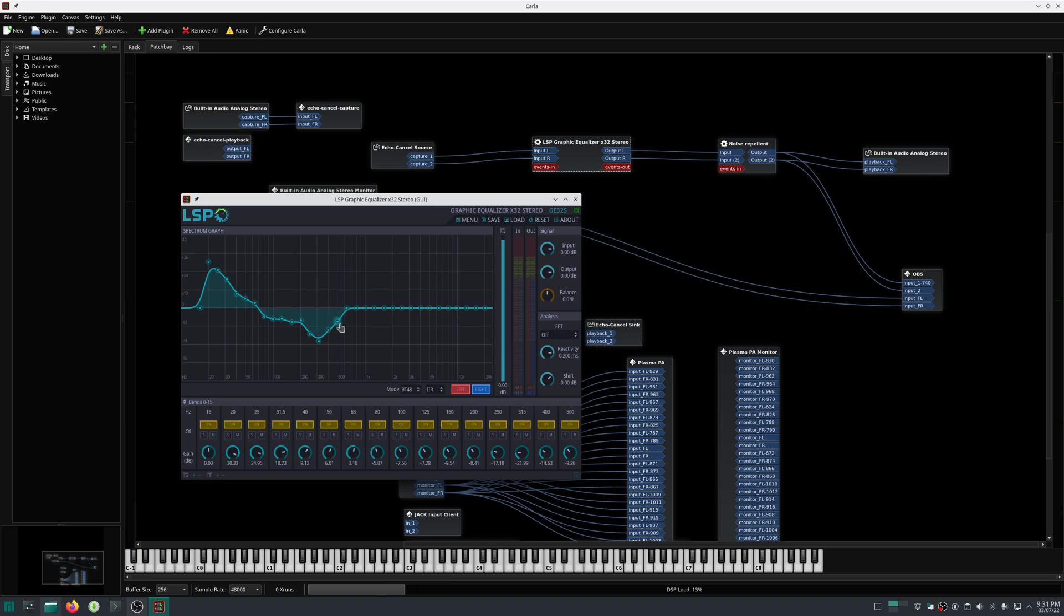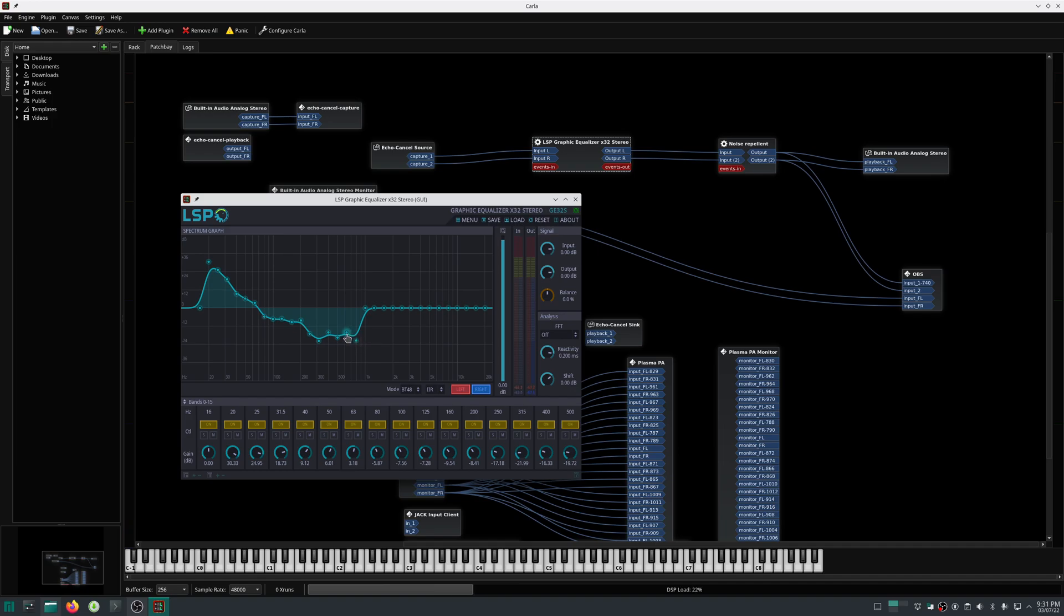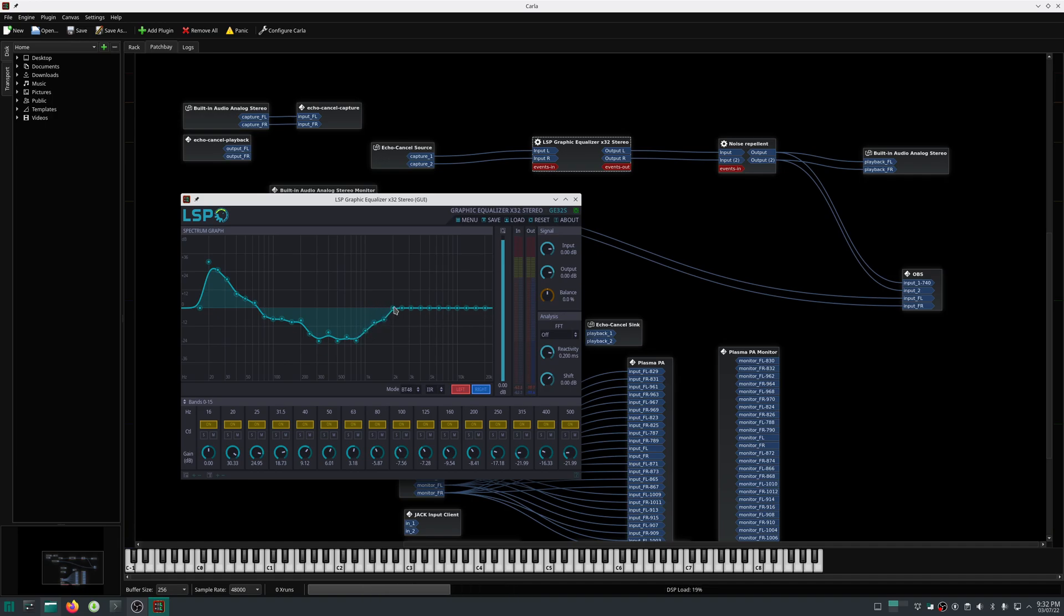You can set it according to your need. You can listen to it and set it accordingly. For the time being, let me create a rough equalizer profile.